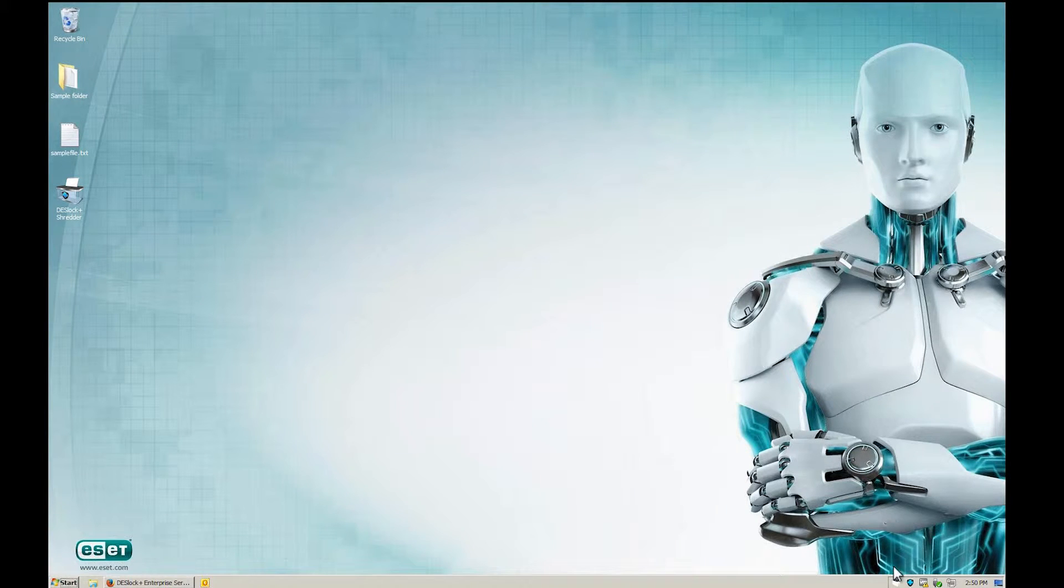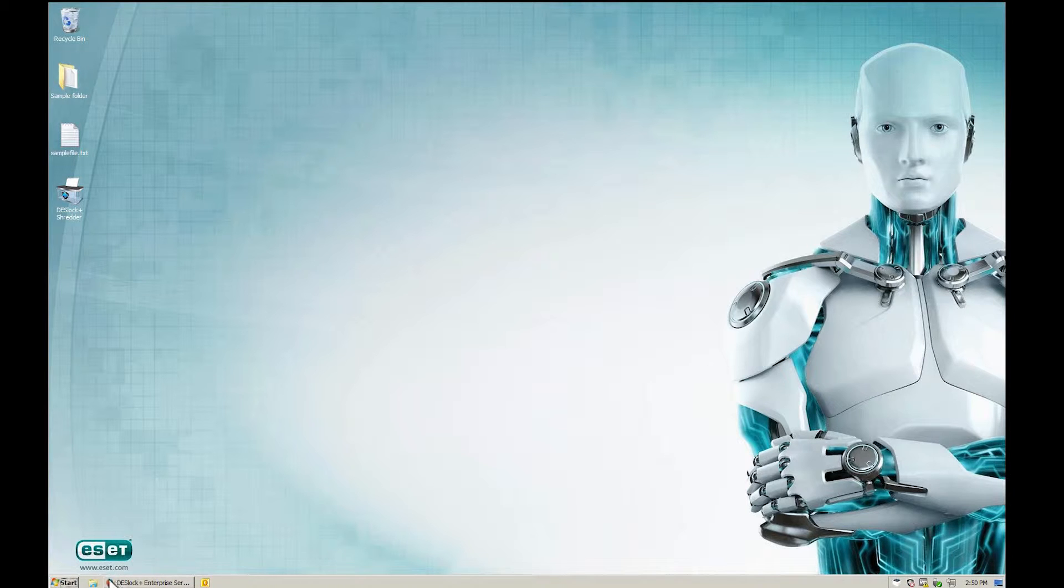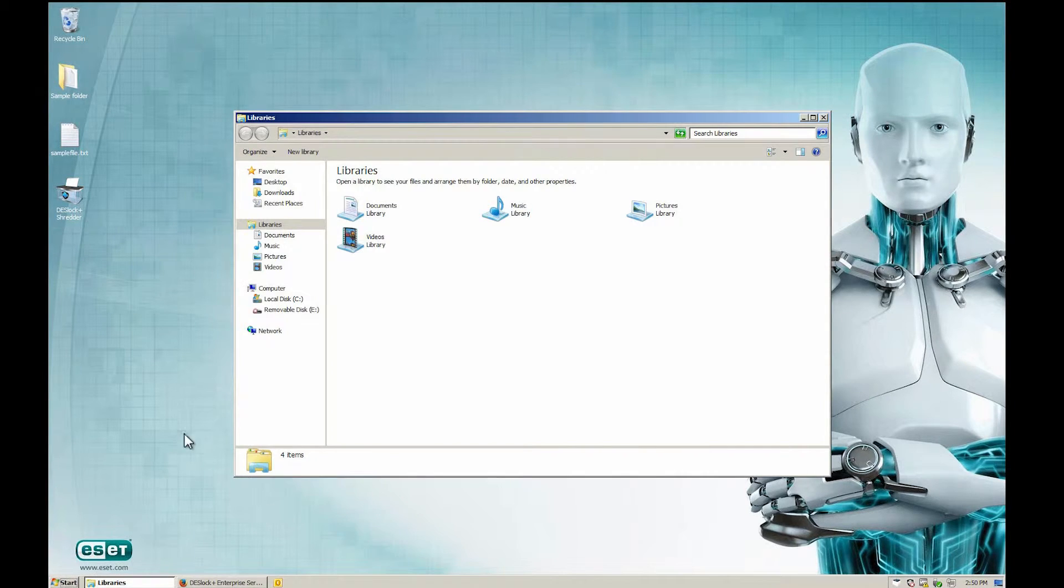With the USB drive connected, but logged out from Deslock Plus, the user has no access to the USB.